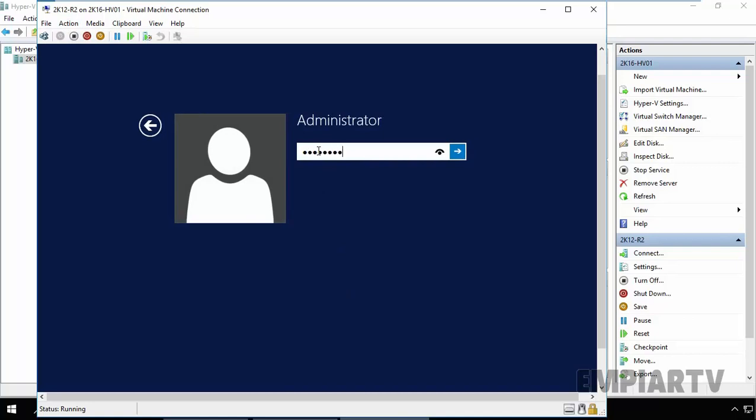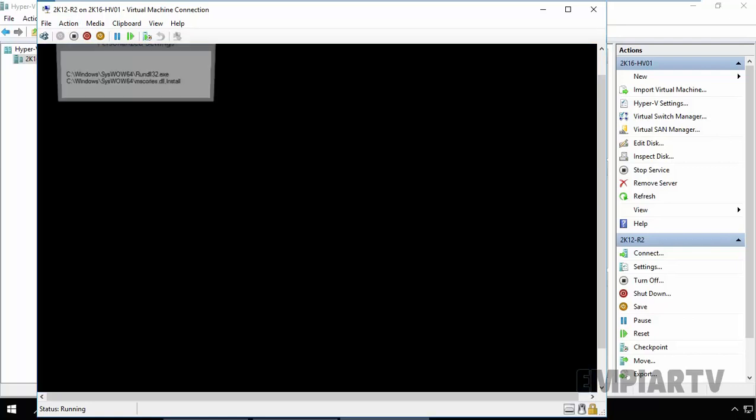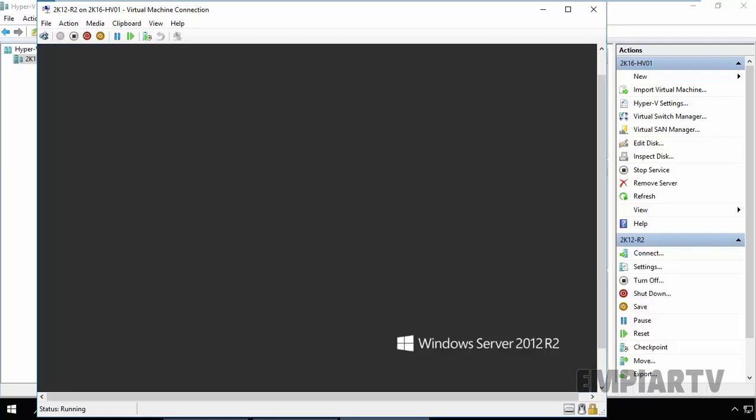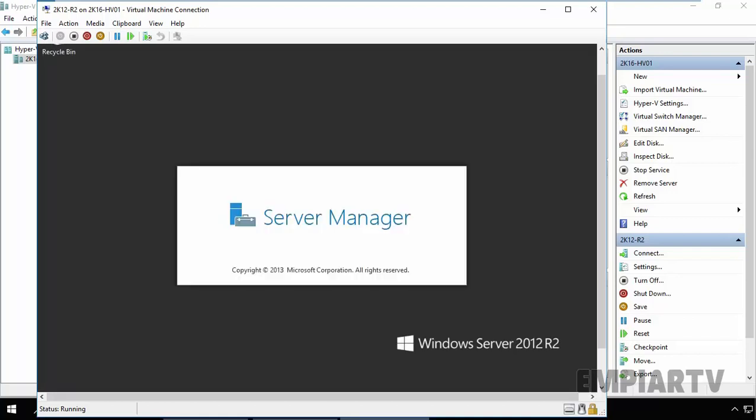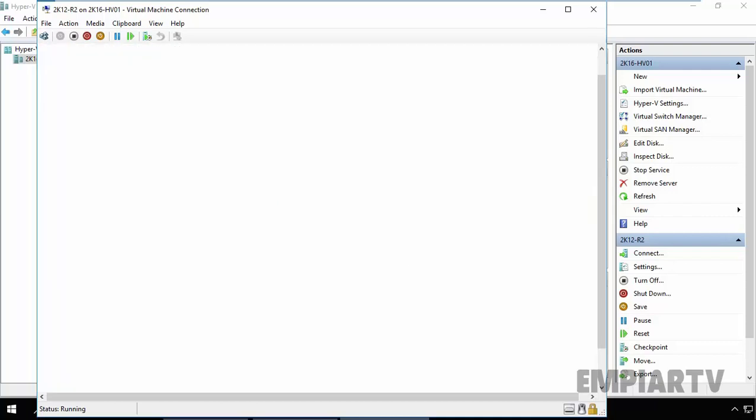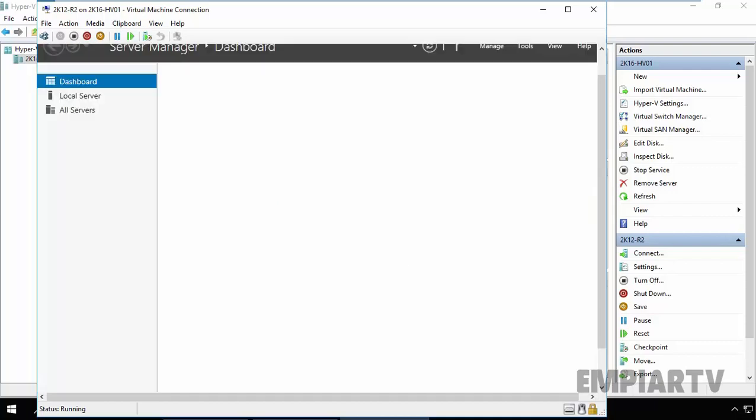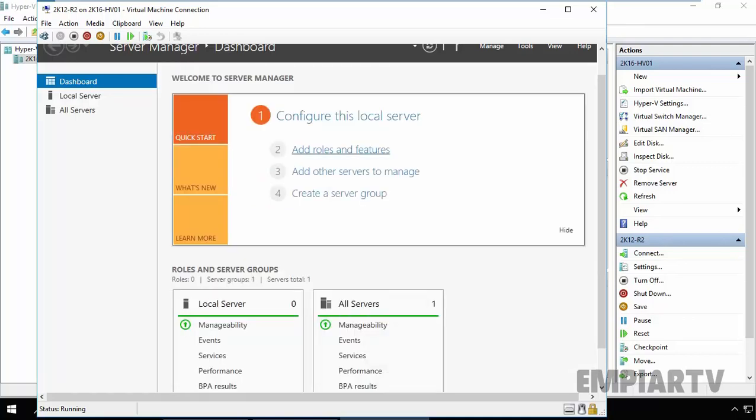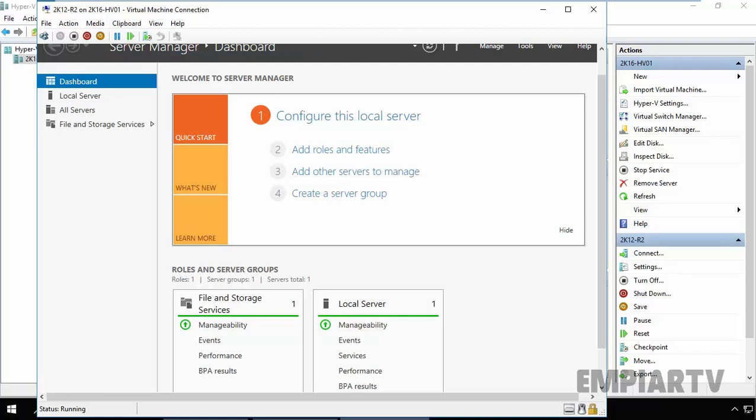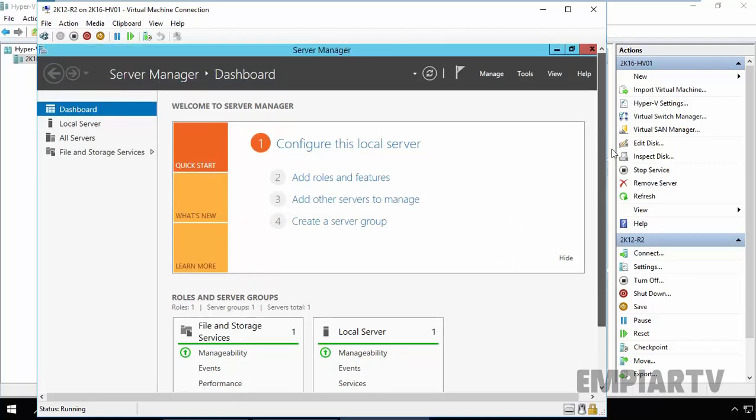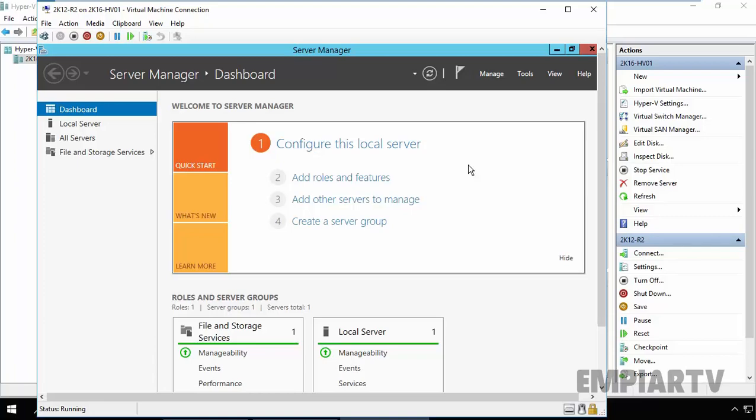So enter the password. And here we go. Now on this virtual machine, we have a newly installed Windows Server. And that's it for this demonstration. Thanks for watching this video.